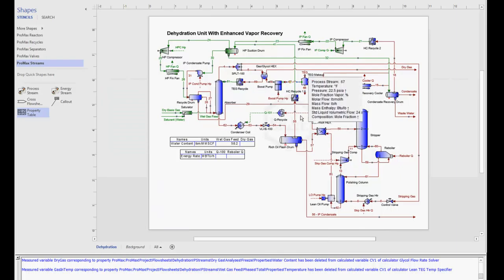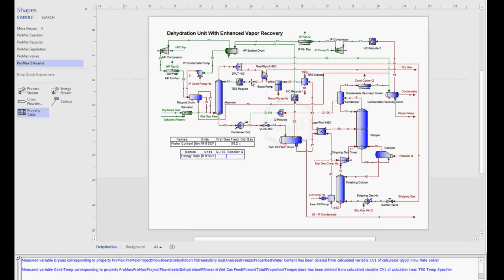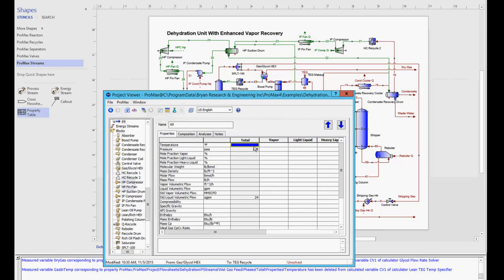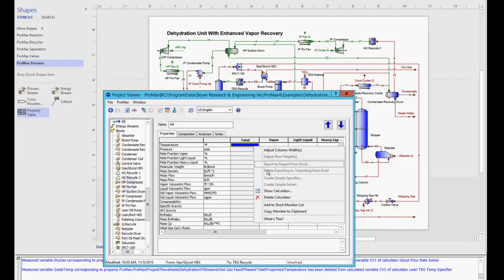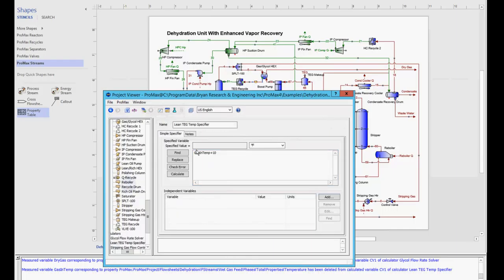To illustrate this, I'm going to come into this lean glycol stream going back to my absorber, and I'll show you a specifier I've set up on the temperature, where I want this temperature to be 10 degrees warmer than the gas inlet temperature.